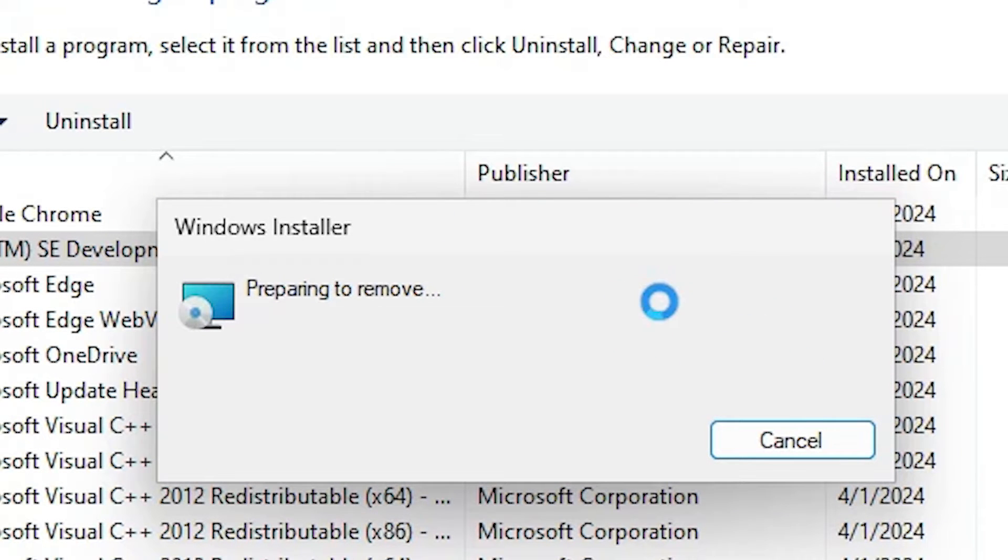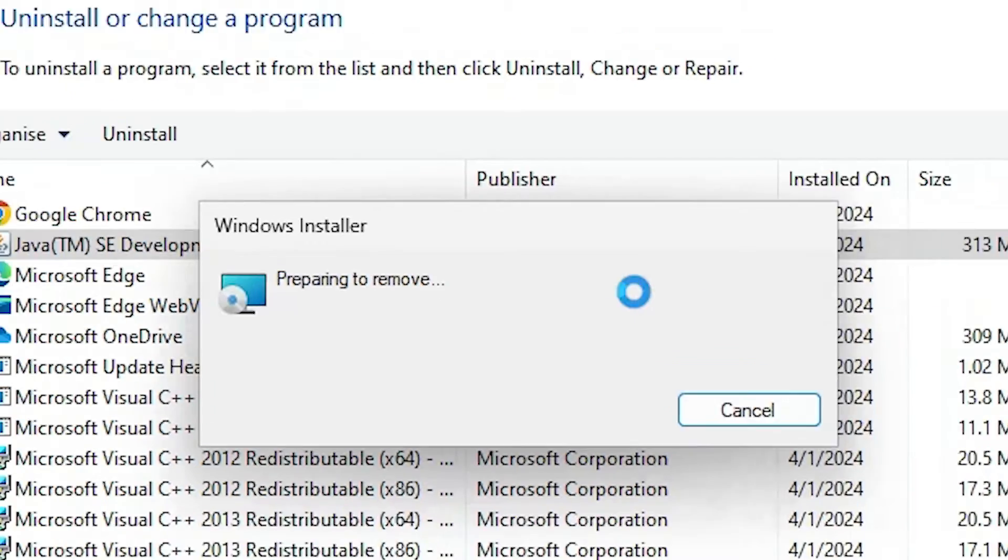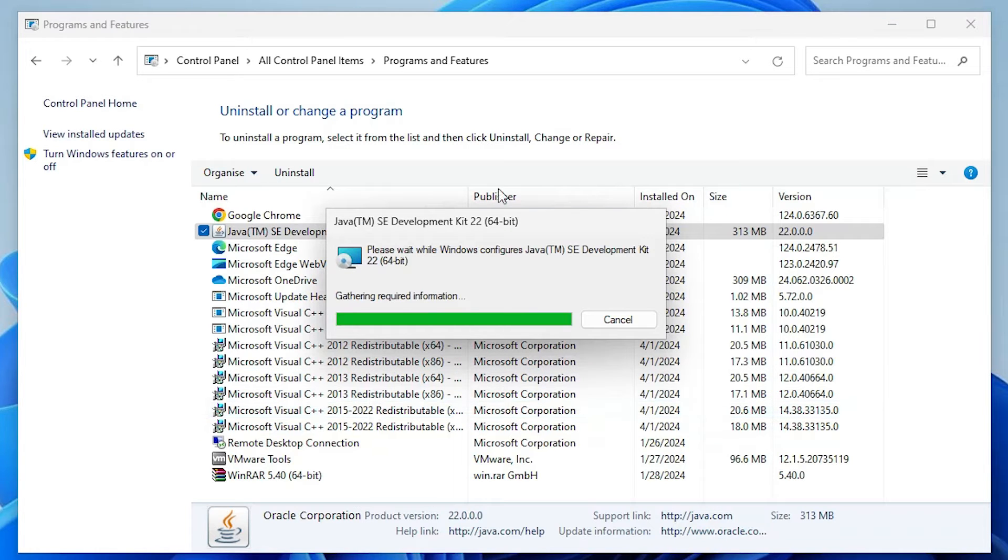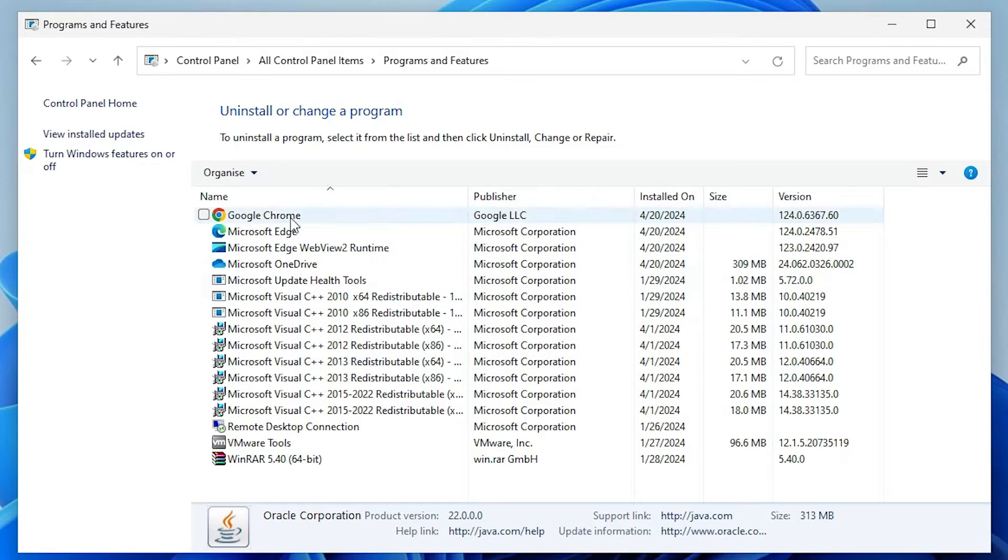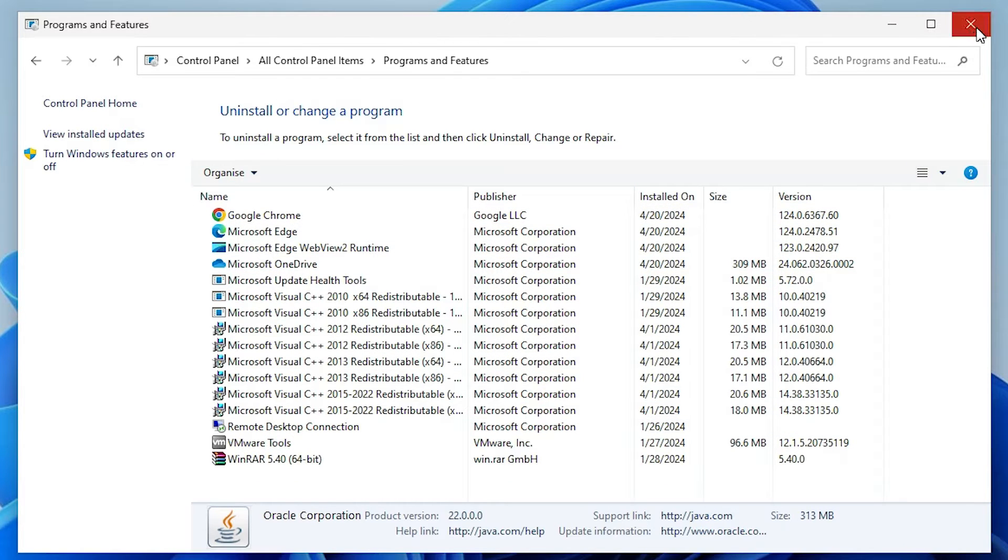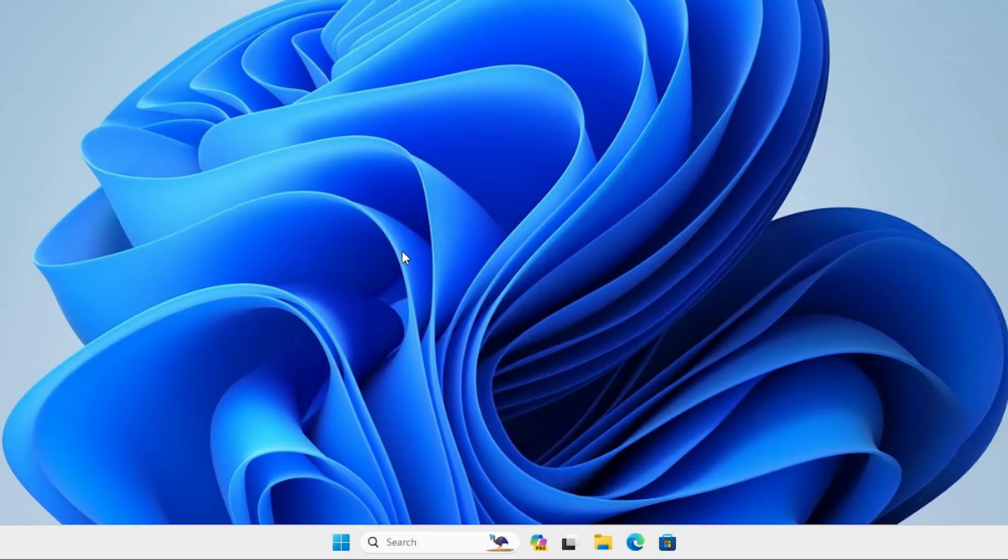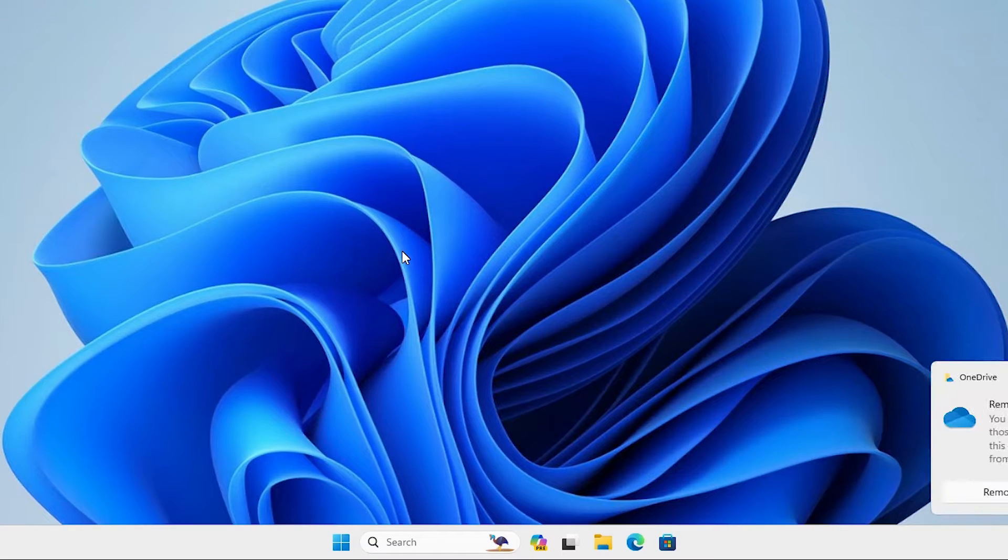Be patient and wait for a few seconds or few minutes. Click on yes. It's uninstalling Java JDK from our PC or laptop. Java JDK is uninstalled but the path is still on our PC. Close it and we are going to remove the path also.